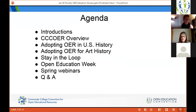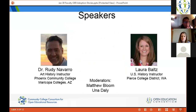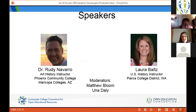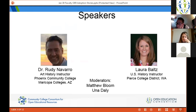We'll start off with a few introductions. Our guest speakers are Dr. Rudy Navarro, art history instructor at Phoenix Community College in Maricopa County, Arizona, and Laura Baltz, US history instructor at Pierce College District in Washington. The moderators for today's webinar are myself, Matthew Bloom, the Open Educational Resources Coordinator for the Maricopa County Community College District, and the director of CCCOER, Una Daly.